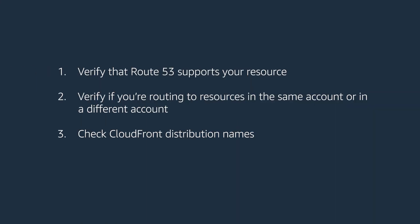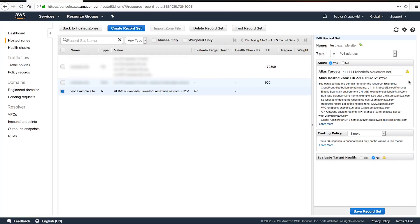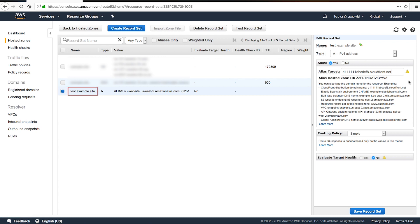Third, check CloudFront distribution names. If routing to CloudFront distributions, be sure that the name of the resource record you create matches a CNAME in the CloudFront distribution. For example, if you have a record name test.example.site, your CloudFront distribution must use test.example.site as one of its alternate domain names. This is what the warning symbol is indicating to us on the screen.